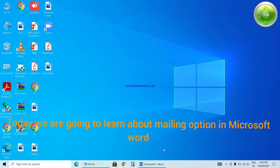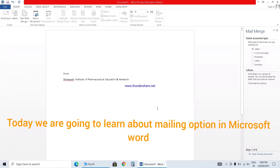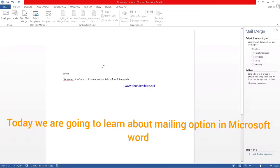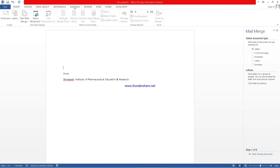Today we are going to learn about the mailing option. How it is useful to us and what are the different tools available in this mailing. With the help of mailing, what we can do?